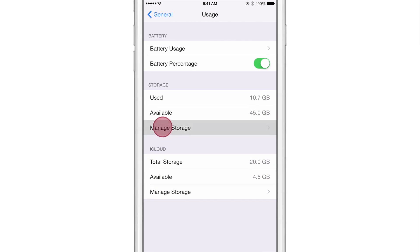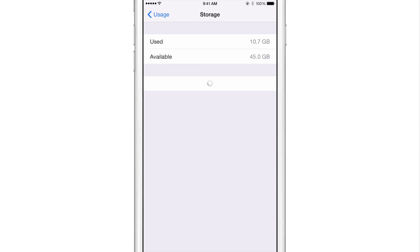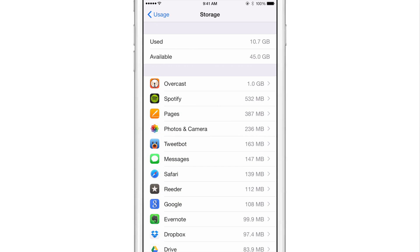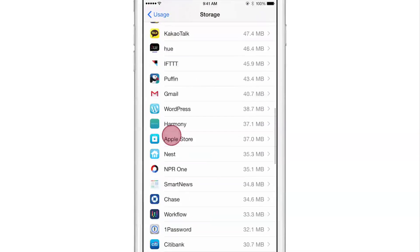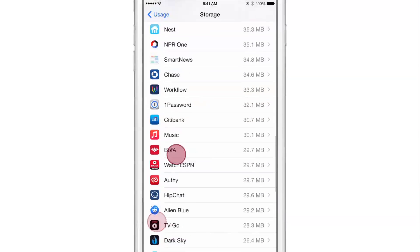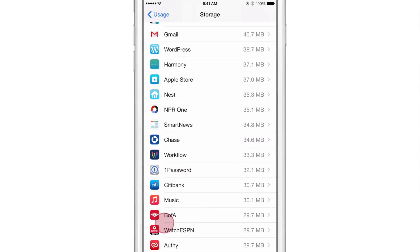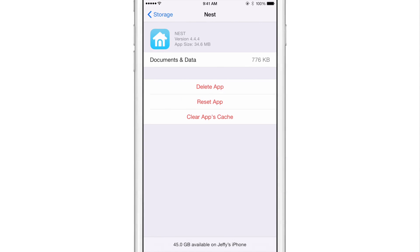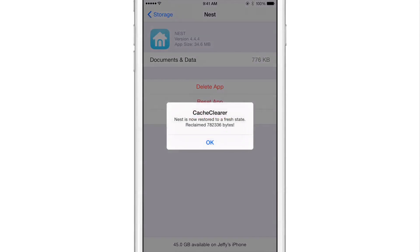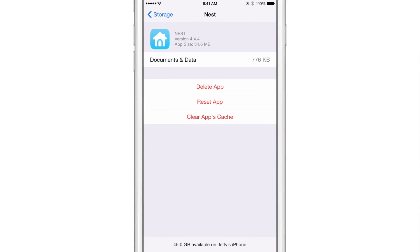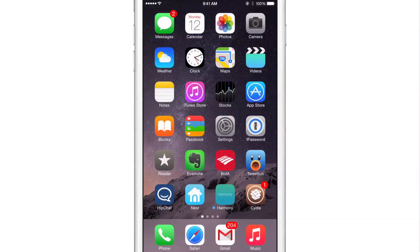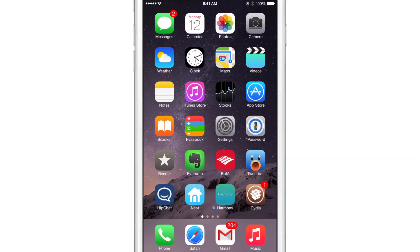Go back out, manage storage. Let's find the nest app. It should be near the bottom. There's nest. So now I'm going to reset the app. So not only will that clear the cache, but it also restored the app to a fresh state. So that'll log me out of anything that I'm logged into.